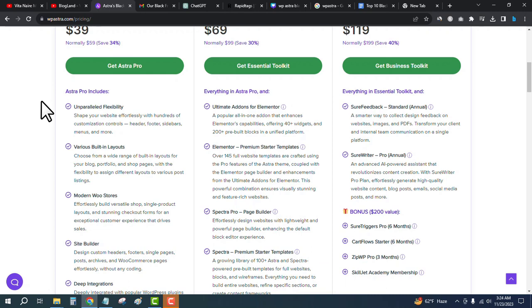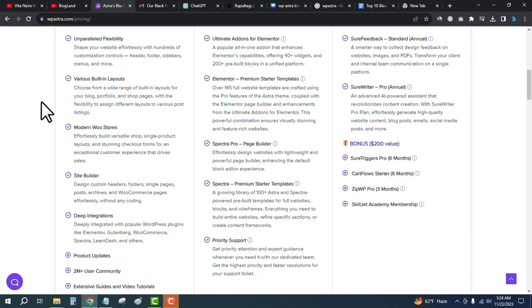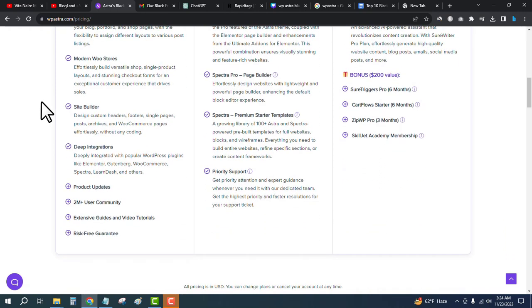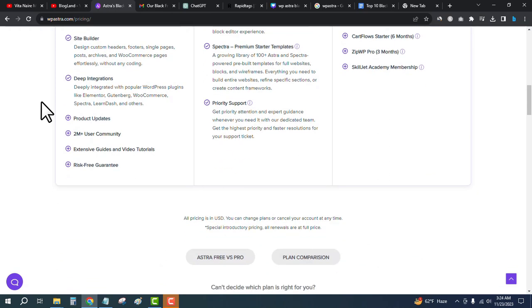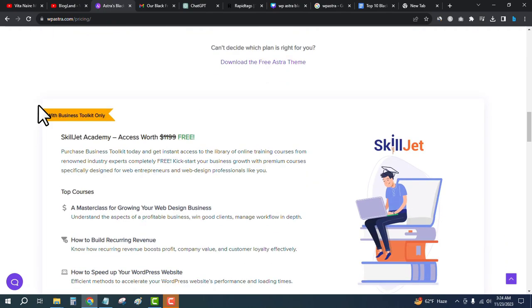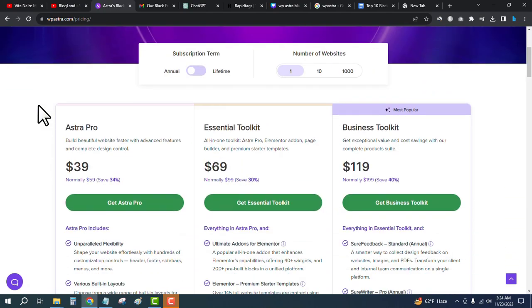In the Astra Pro plan, you will get unparalleled flexibility, various built-in layouts, modern site builder, deep integrations, product updates, 2 million plus user community, and extensive guides and video tutorials. Plus a risk-free guarantee because you're getting 14 days money back guarantee.